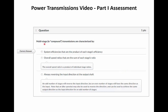The next question: multi-stage transmissions are characterized by the system efficiency being the product of each stage efficiency — that's the correct answer. A common incorrect answer is that the overall speed ratio is the sum of individual stage ratios; in fact, it's the product. Another incorrect answer is that they always reverse the input direction — with an odd number of stages the direction reverses, but with an even number it stays the same. You can also always use an idler sprocket to reverse direction.